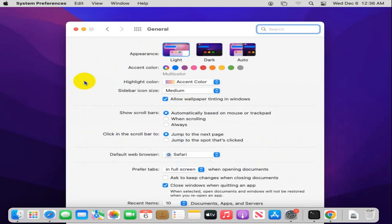Here you will find an option, Default Web Browser, and by default Safari is selected.